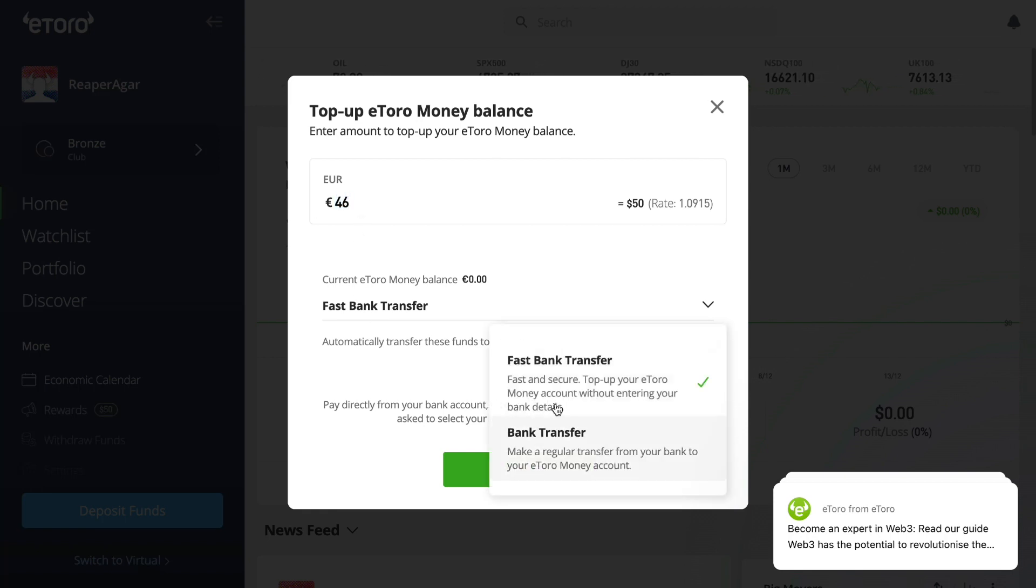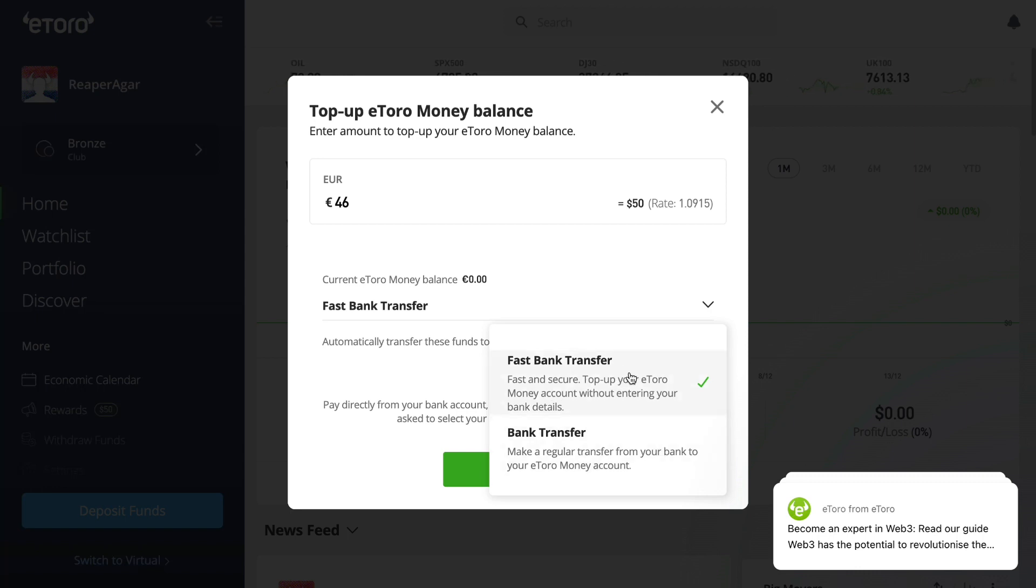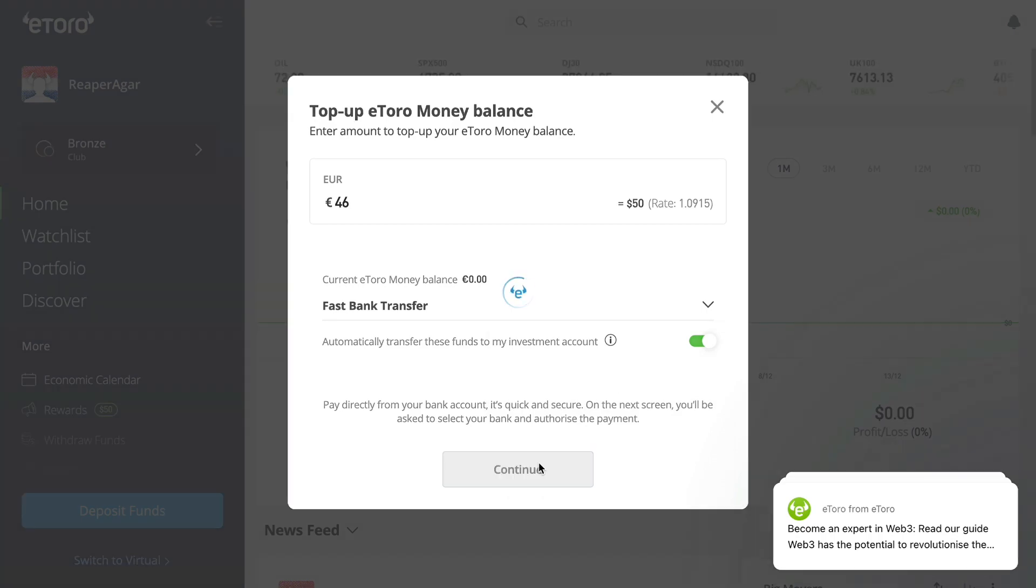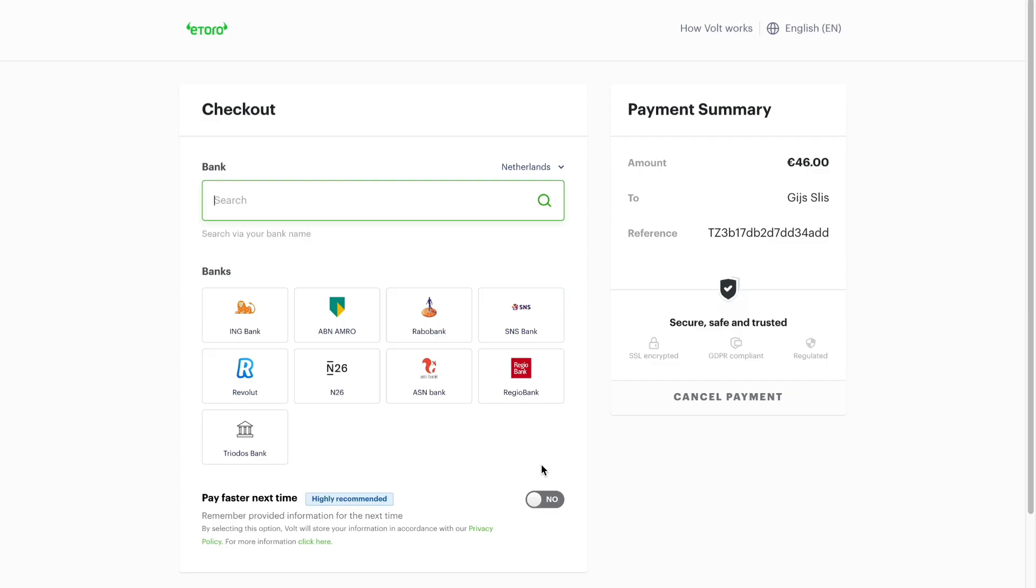Now you can choose a payment method, for example Fast Bank Transfer or Normal Bank Transfer. I will do a Fast Bank Transfer, then click Continue. Now you can look up or select your bank.